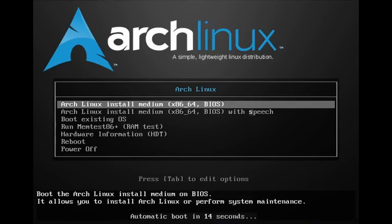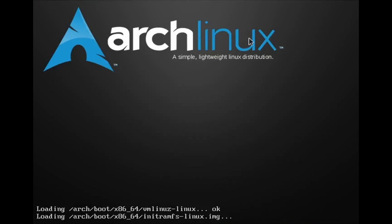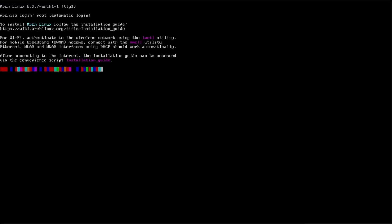Boot into the latest Arch Linux ISO. Let's first make sure internet is working using the ping command.